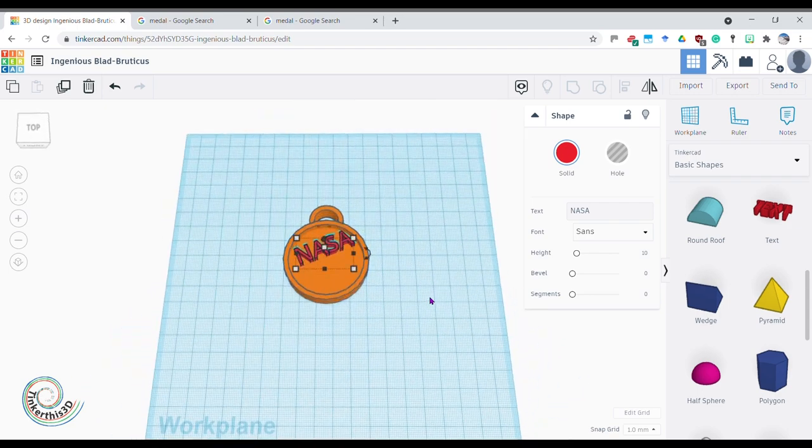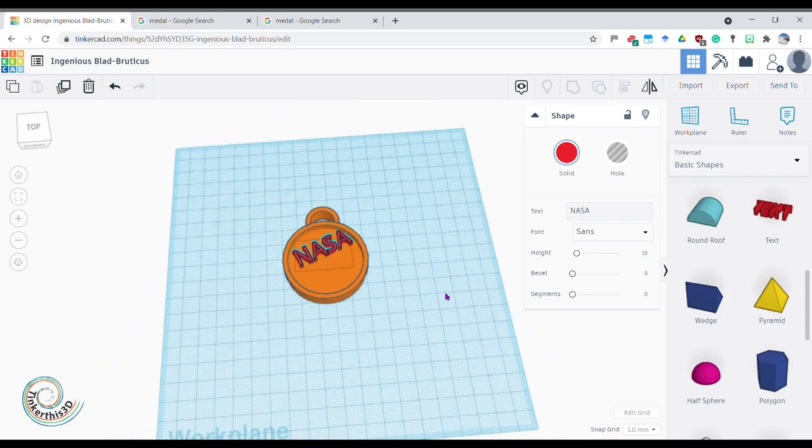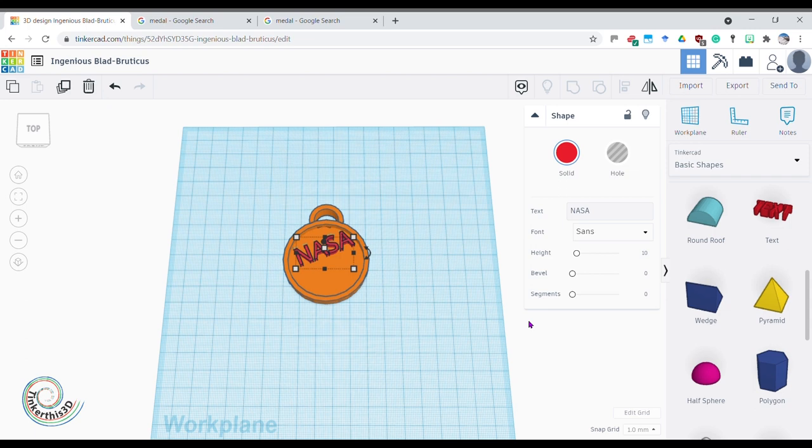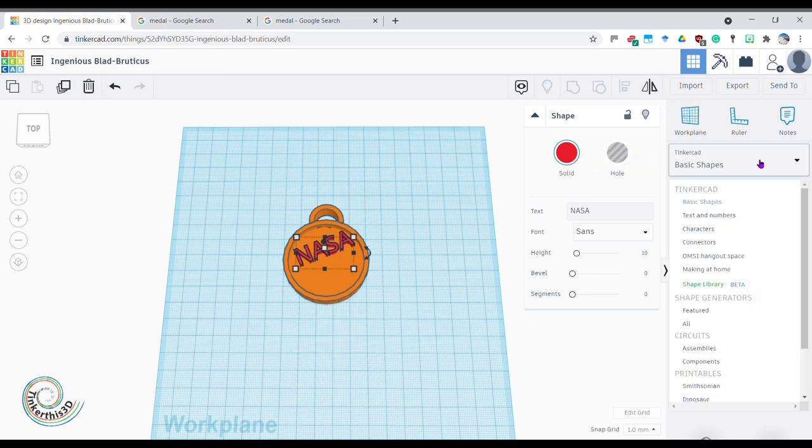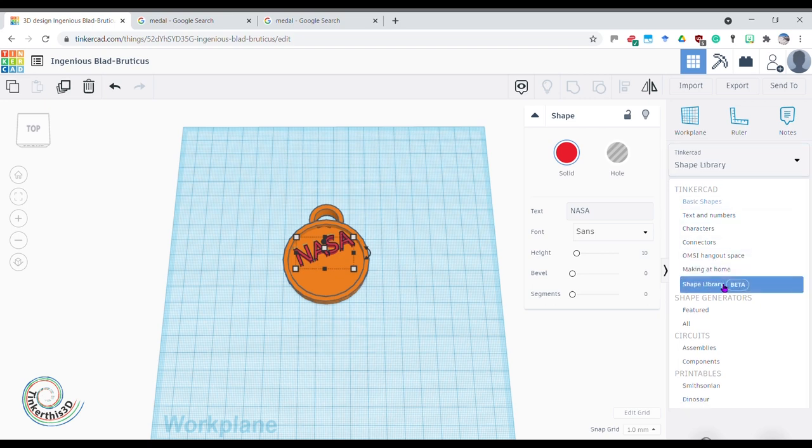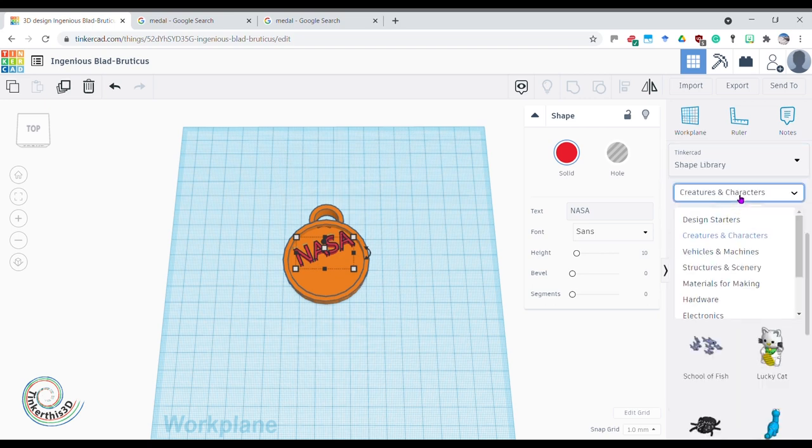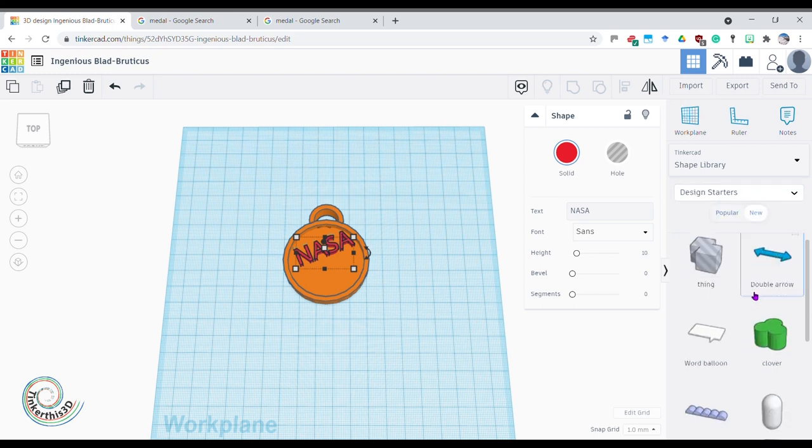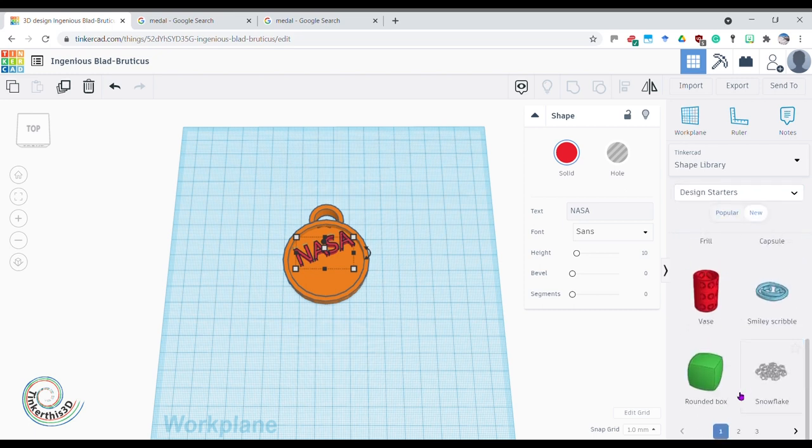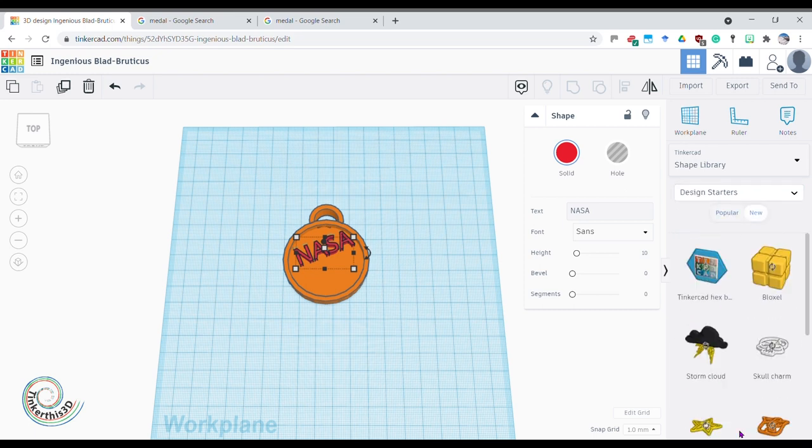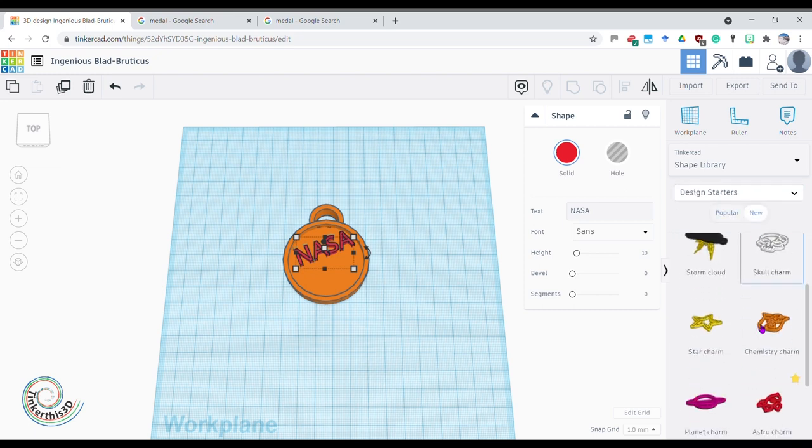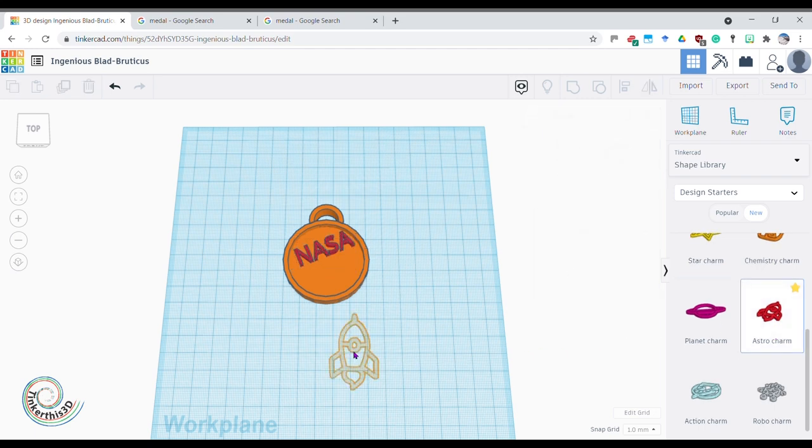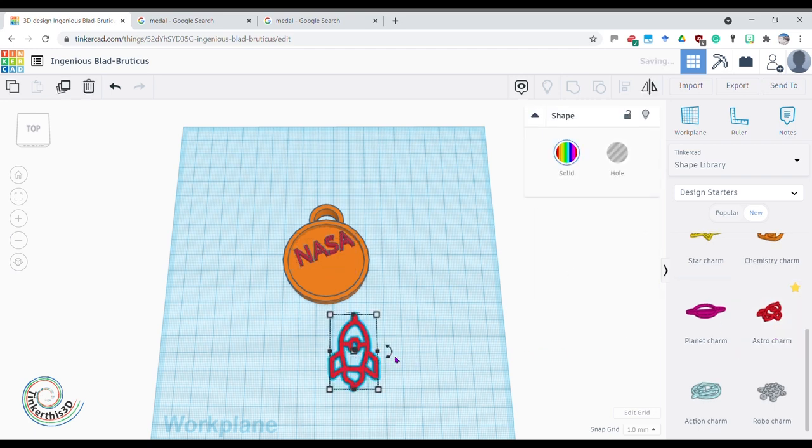Now what I do know exists is a nice little rocket to go with my NASA. So away from basic shapes into shape library, and in the shape library I can look at design starters. If I go down, I'm looking for it - there should be a nice Astro charm. Bring that on, here's my Astro charm.